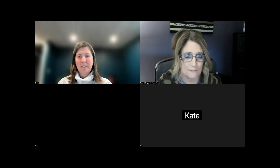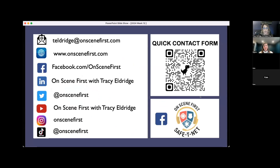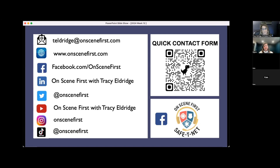Here is my contact information — you can use the QR code or email me at teldridge@OnSceneFirst.com. Like and follow us on social media. In the lower right-hand corner there is an OnSceneFirst Safety Net Facebook group for first responders with tips and tricks on mental health. You will get all of the materials in the next couple of weeks. I appreciate you and all that you do — until next time, heroes: stay safe, stay strong, stay here. We need you.